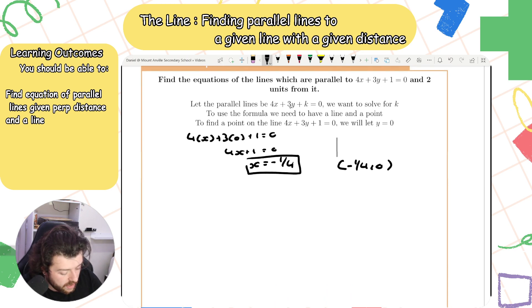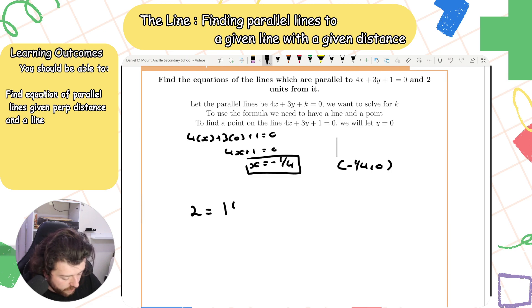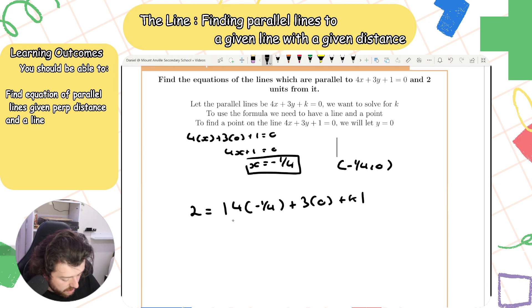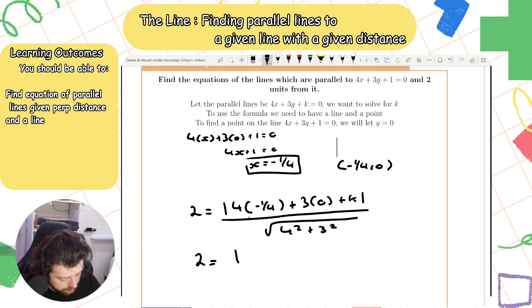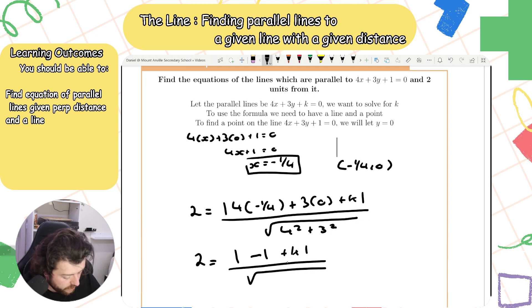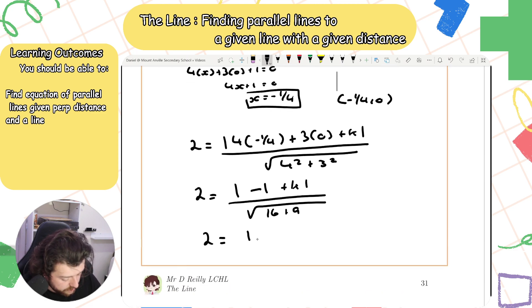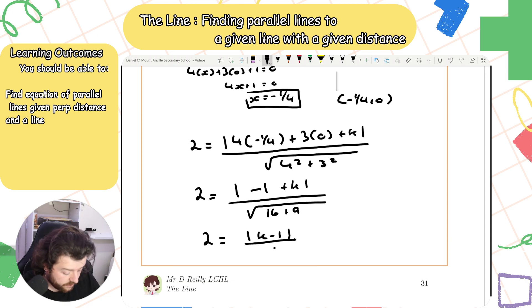Now I know the distance from this point to the parallel line is 2. So: 2 = |4(−1/4) + 3(0) + k| / √(4² + 3²), which gives 2 = |−1 + k| / √(16 + 9). That simplifies to 2 = |k − 1| / √25, and since √25 = 5, we get 2 = |k − 1| / 5.